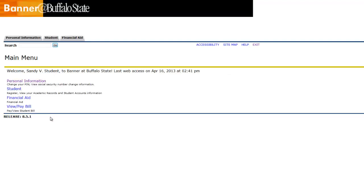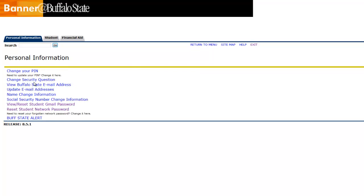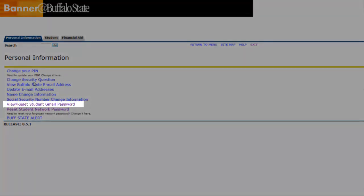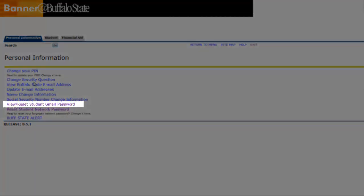The next step is to retrieve your default password for Gmail. To do this, click Personal Information in the main menu. Click the View Reset Student Gmail Password link.